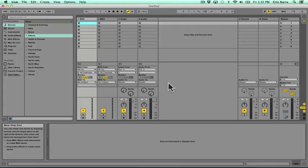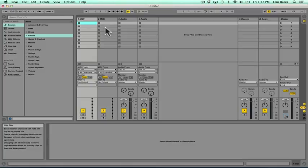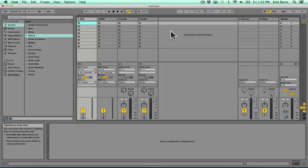By default, Ableton launches into a window called Session View, which is what we're currently looking at. It gives us an empty set containing two MIDI tracks labeled 1 MIDI and 2 MIDI, as well as two audio tracks labeled 3 audio and 4 audio. The number is just indicating to us which order the tracks are coming in from left to right, and it's also letting us know whether it's an audio or a MIDI track.